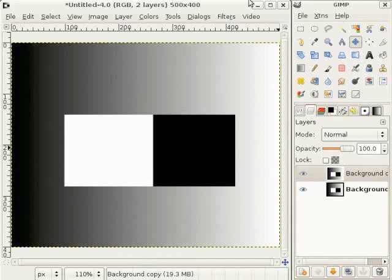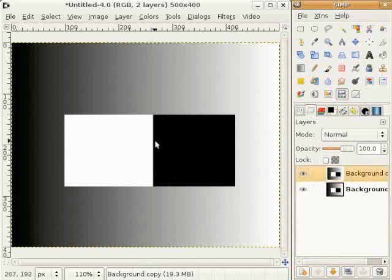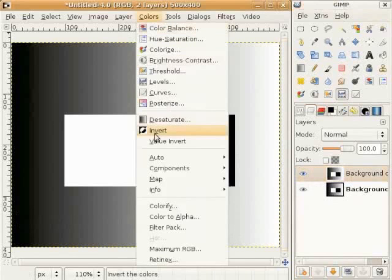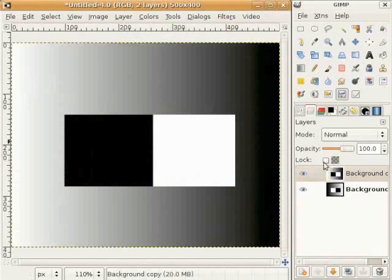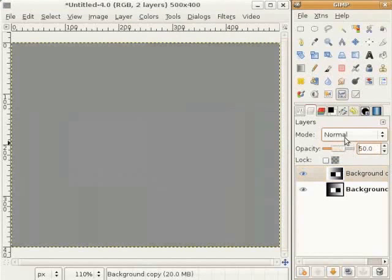Now let's look at what happened there. I have prepared an image with a gray gradient from black to white, and an area filled with white and black, and I have already doubled the layer which is the first step. Now I want to invert this image. Go to Colors, Invert. You see that this image is now exactly the opposite. And I reduce the opacity to 50%. The whole image becomes gray, because half of black plus half of white gives gray, and here half of white plus half of black also gives gray.